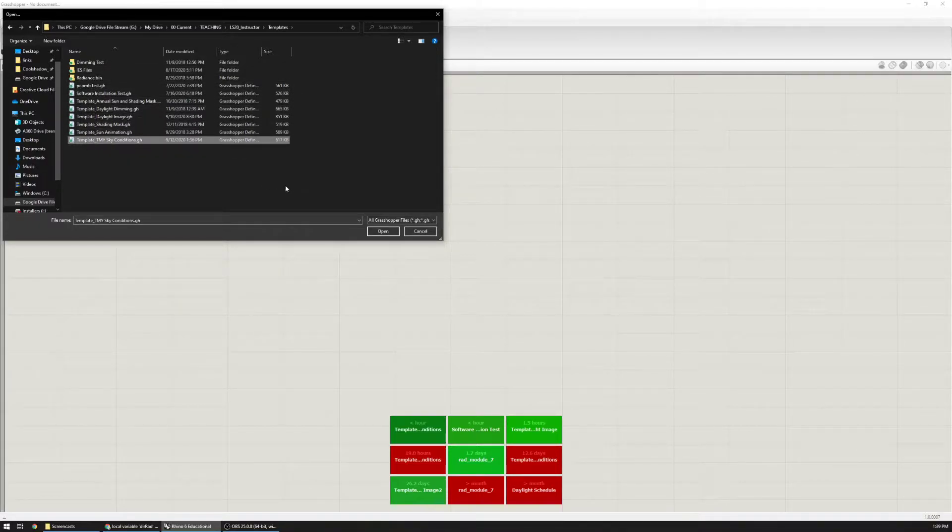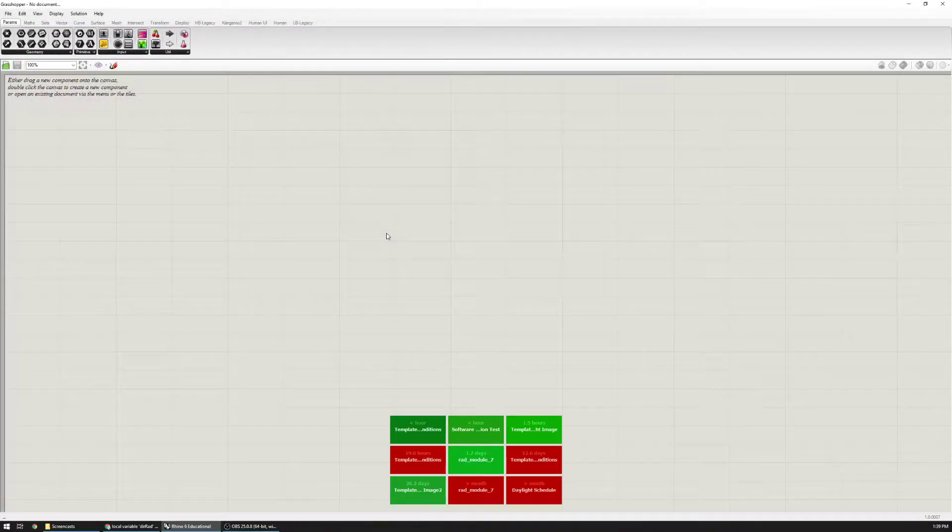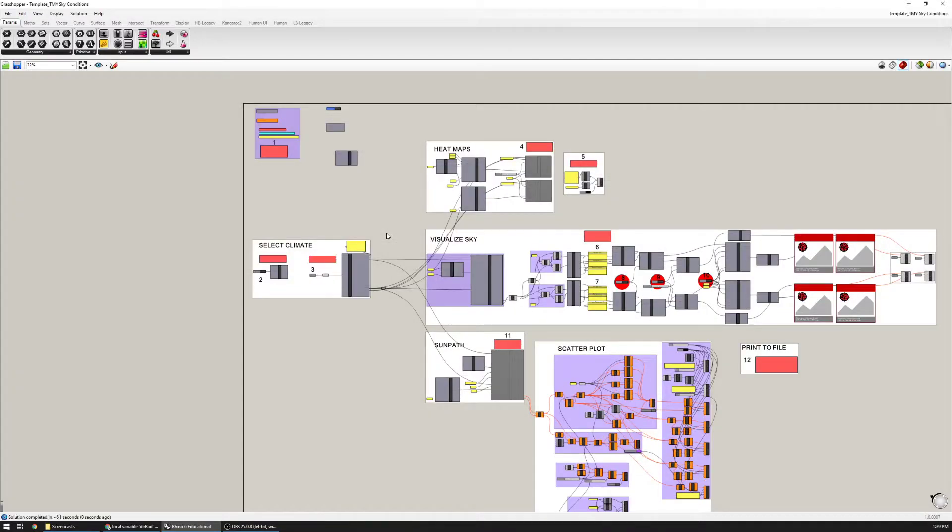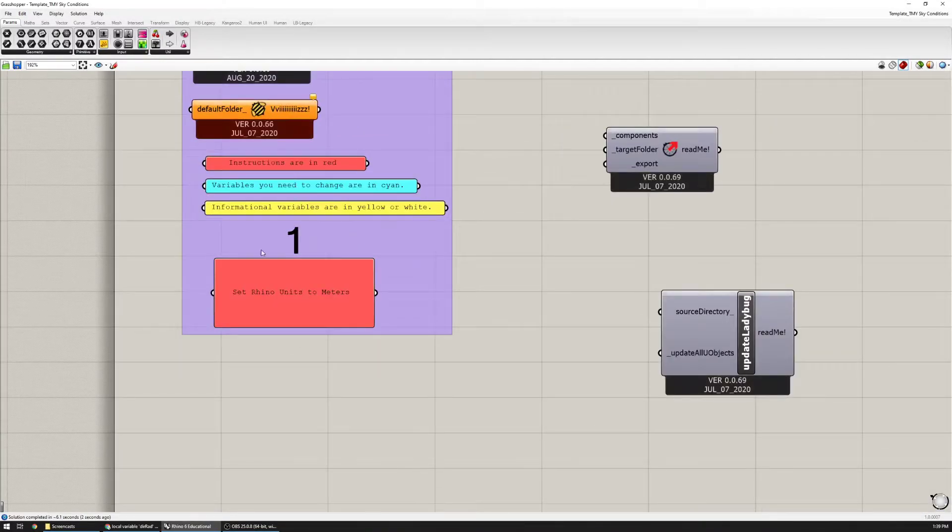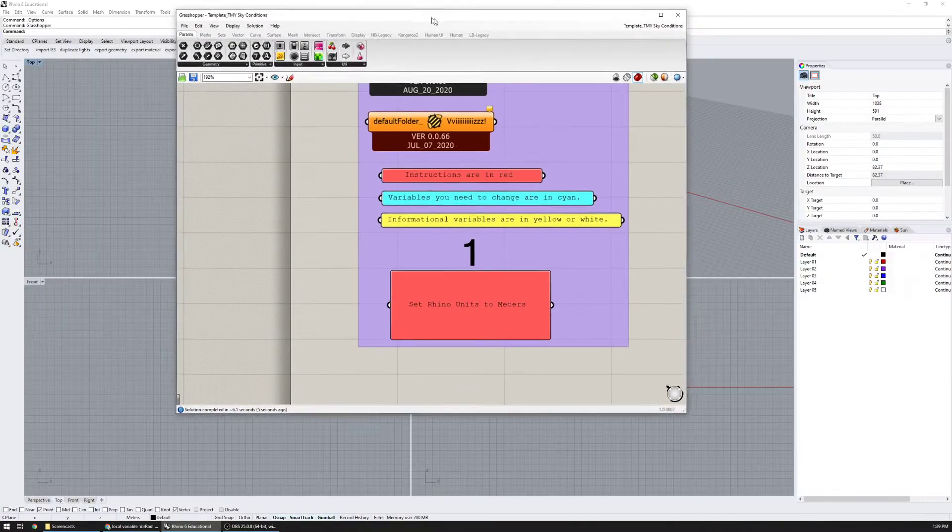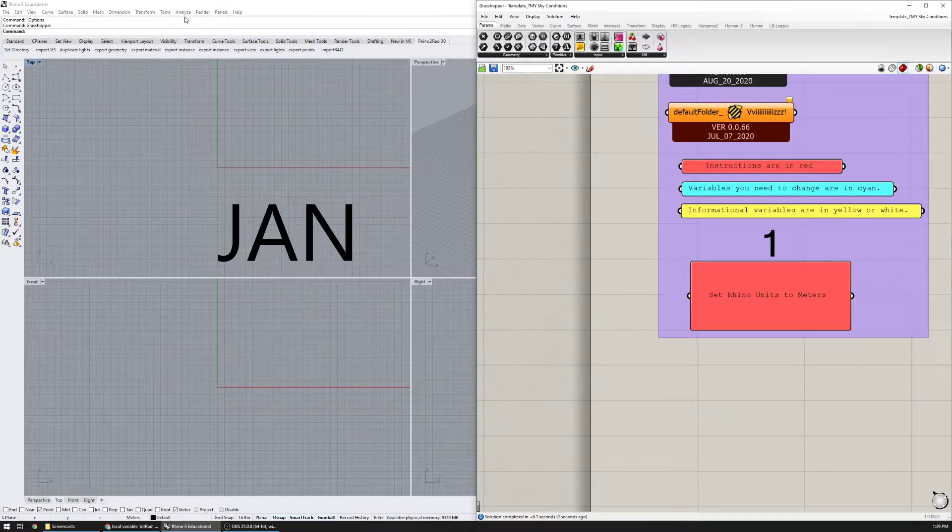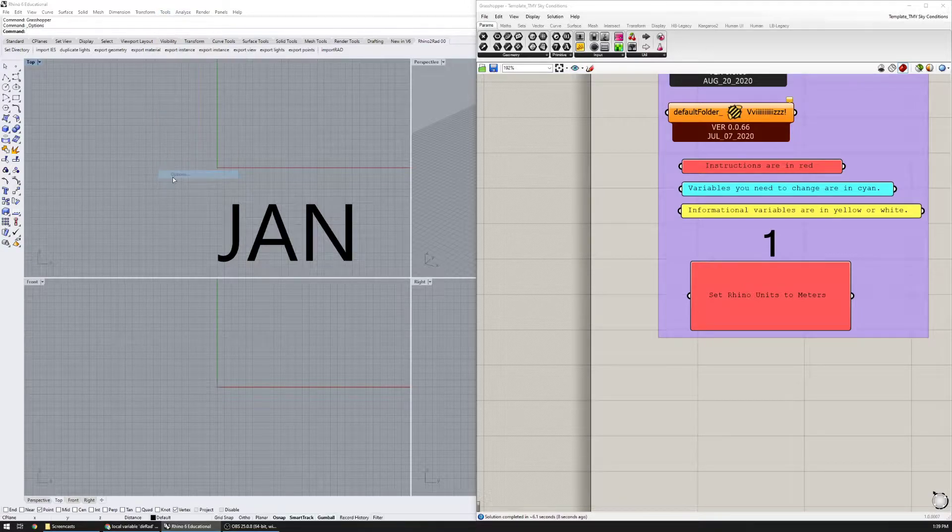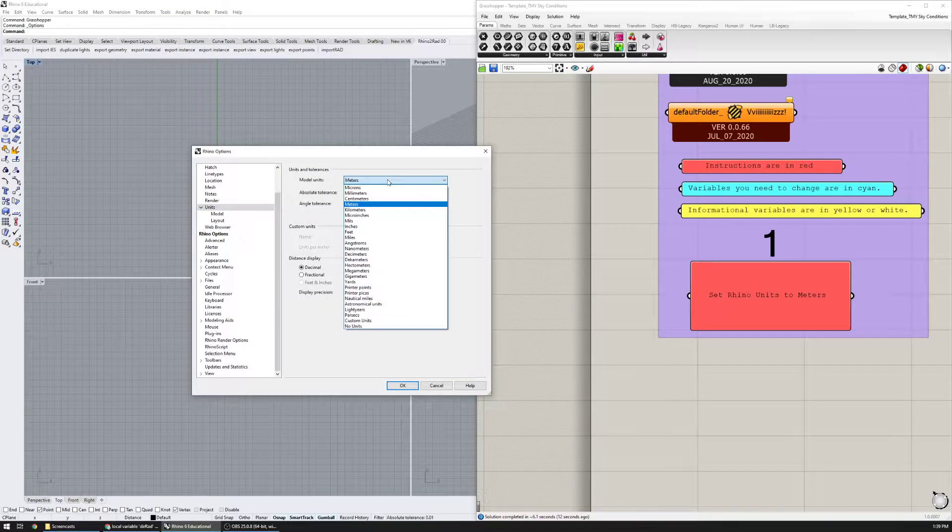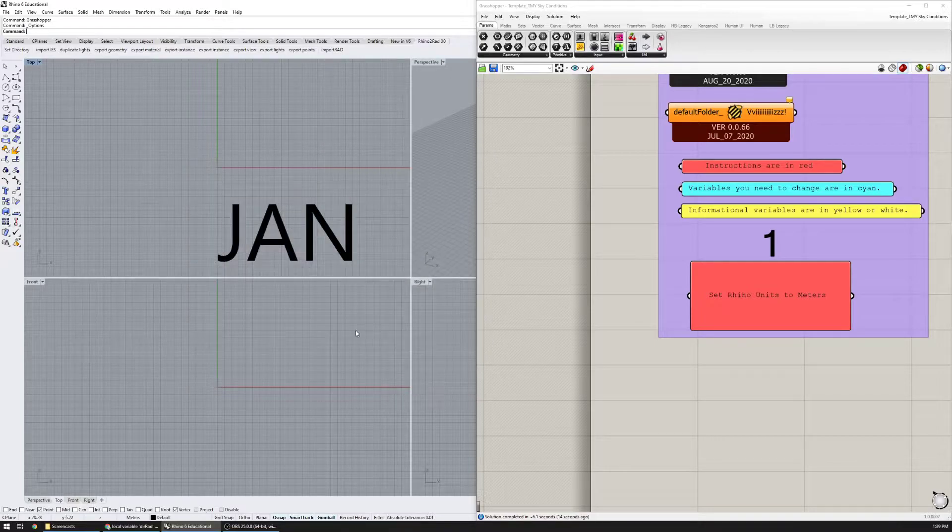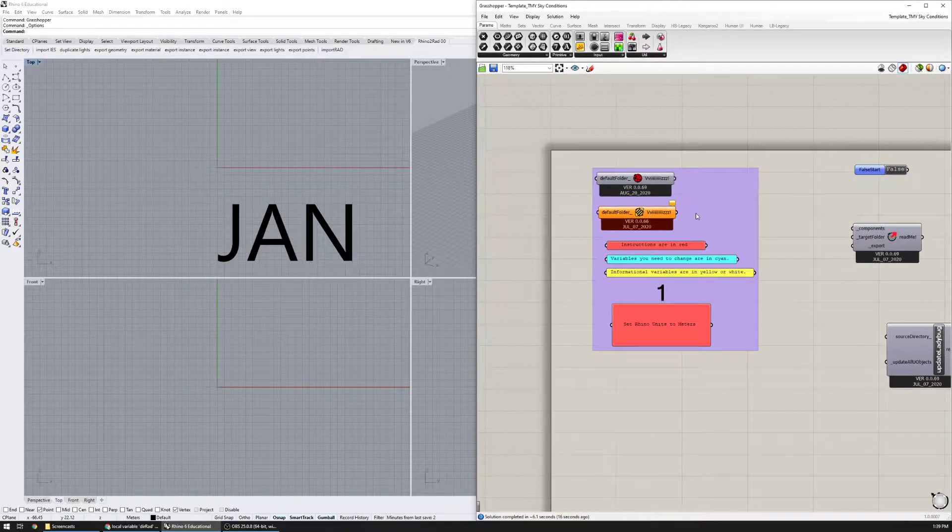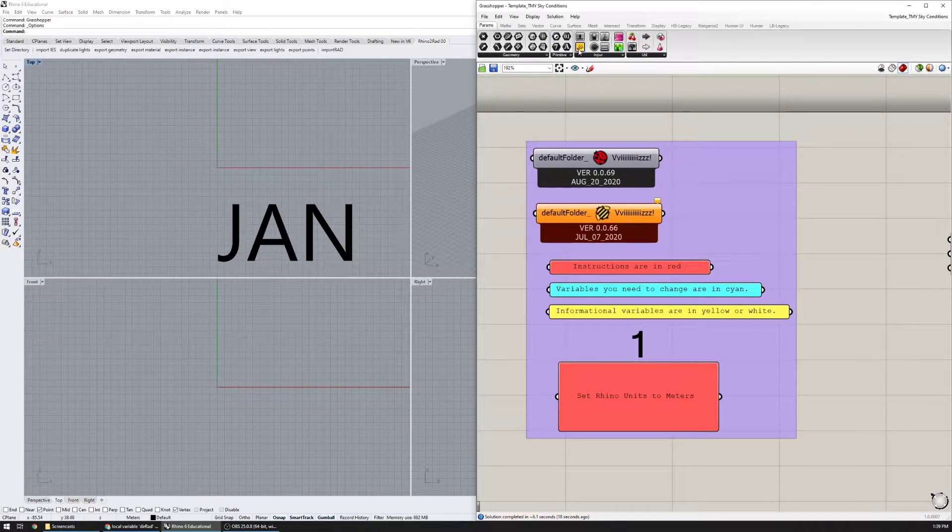TMY sky conditions. As it loads, I'm going to follow the instructions that are marked in these red boxes. The first step is to set your Rhino units to meters, so I'm going to go to Rhino tools, options, units, make sure it's at meters. I also want to make sure that I have...